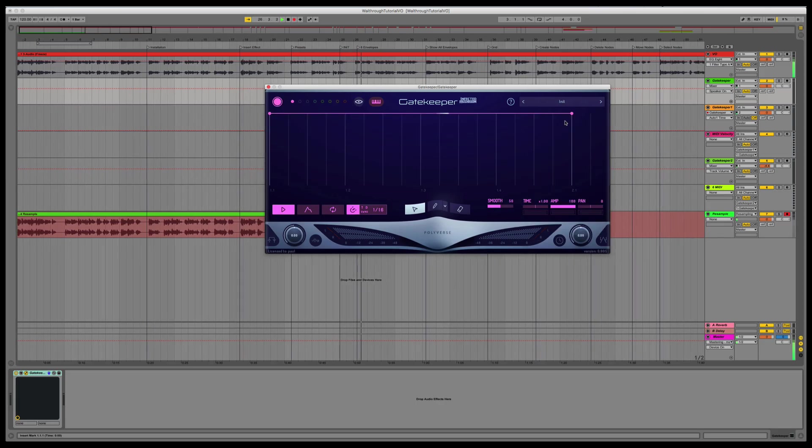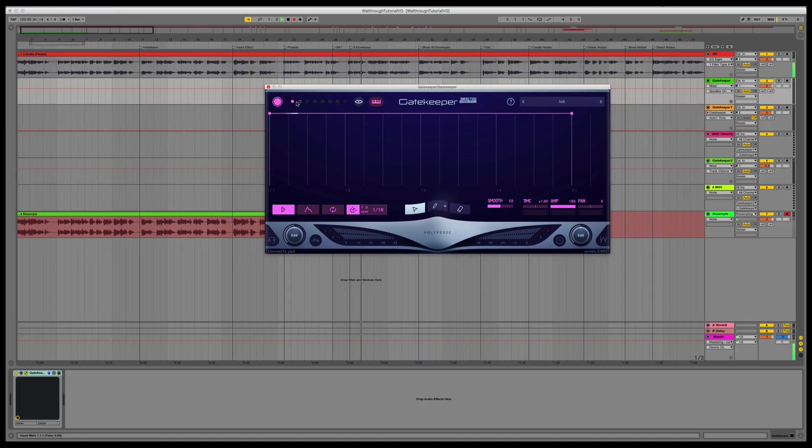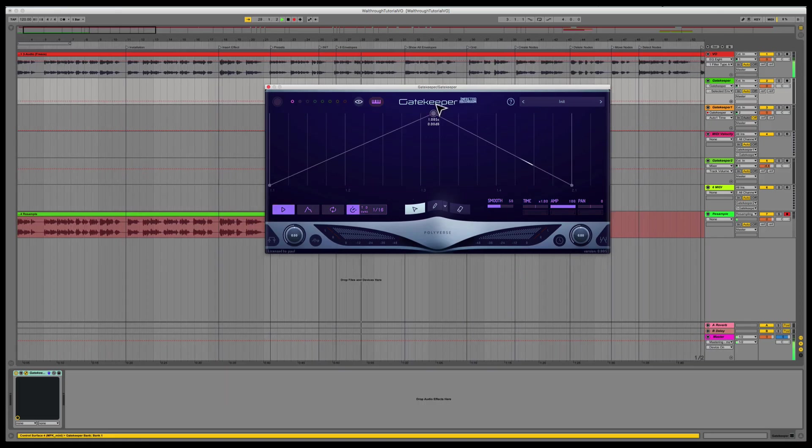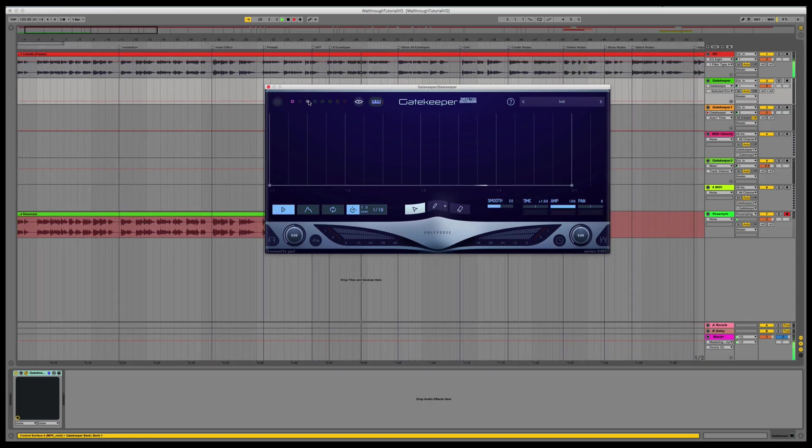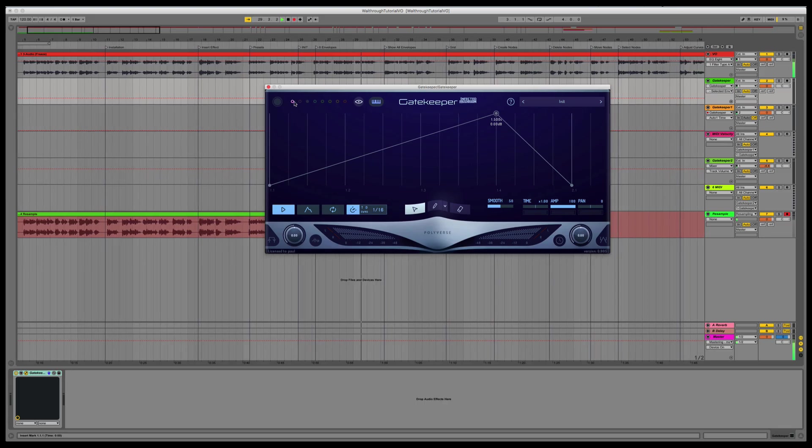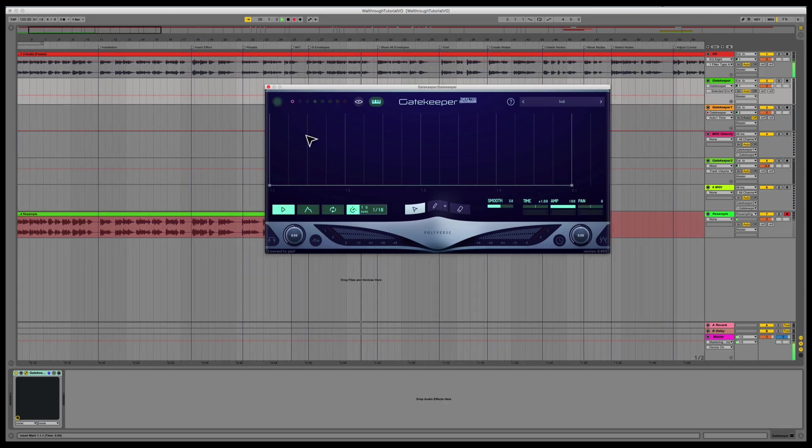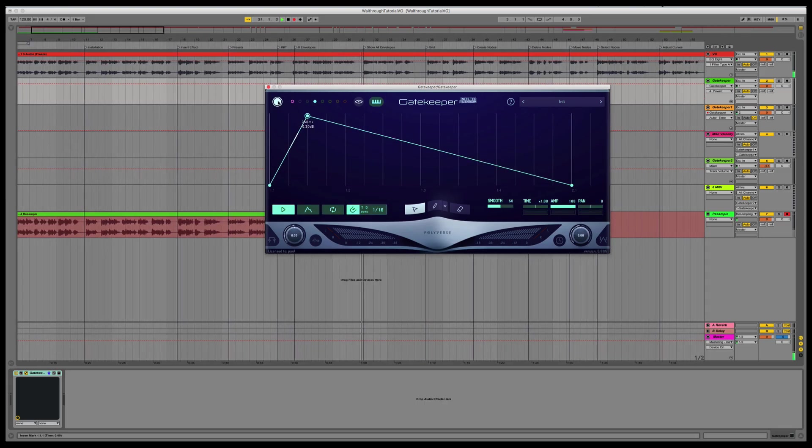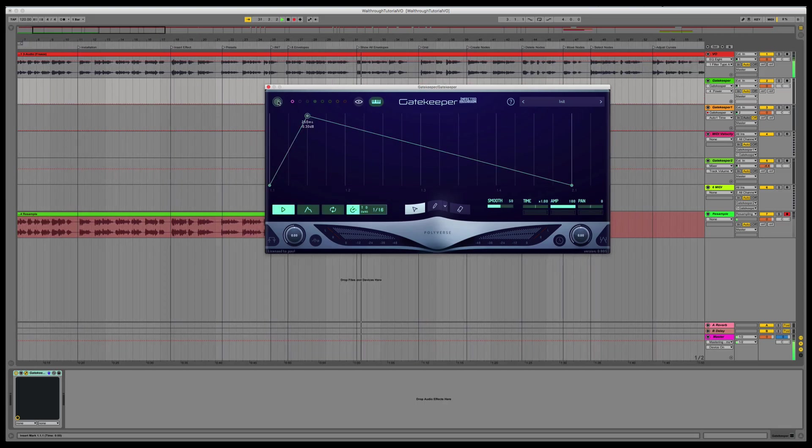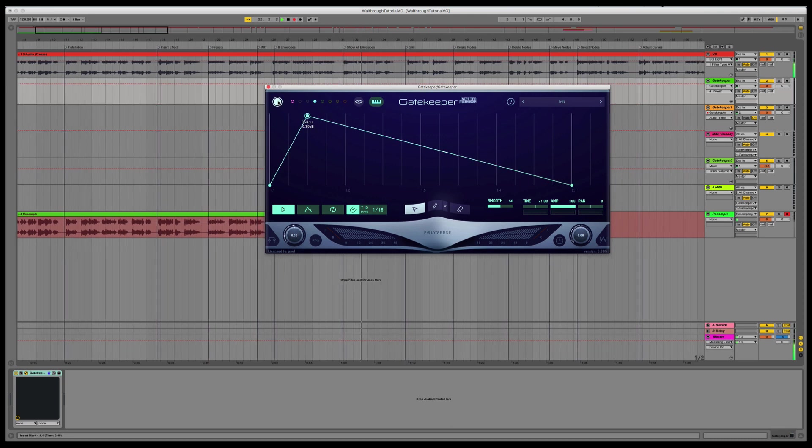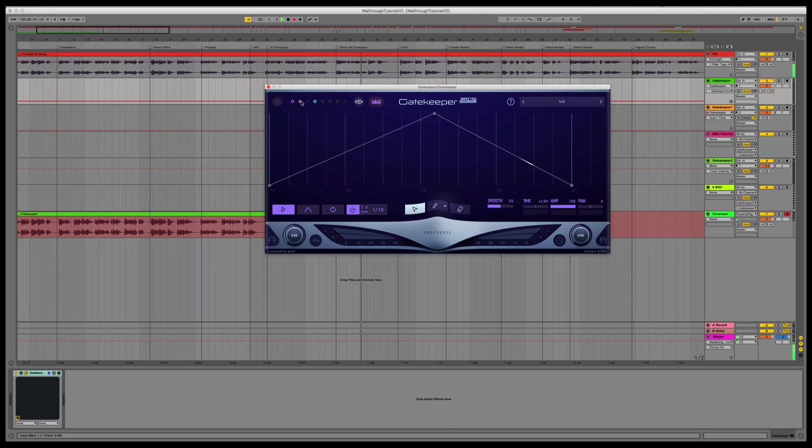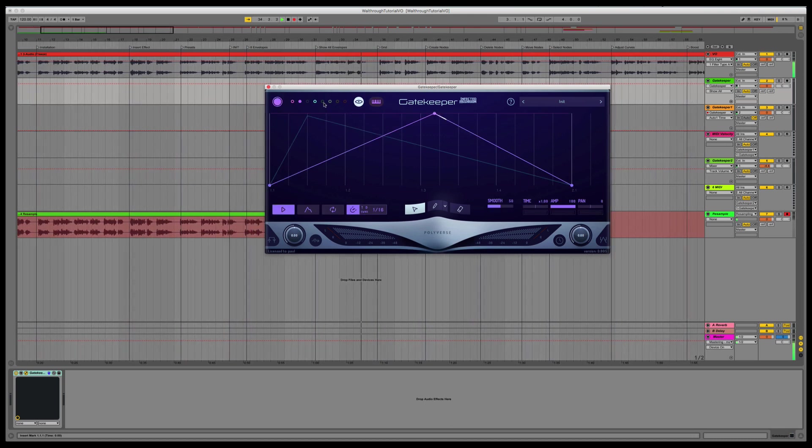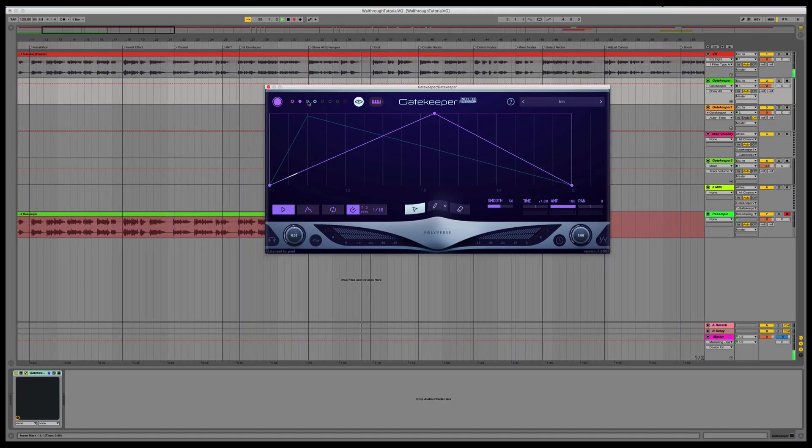Gatekeeper has 8 envelopes that are available to you. You can select them individually using the envelope selector and then turn them on or off using the enable-disable button. If you're editing a multi-envelope preset and would like to see the other envelopes while you're editing, click on the eye icon to show all envelopes.